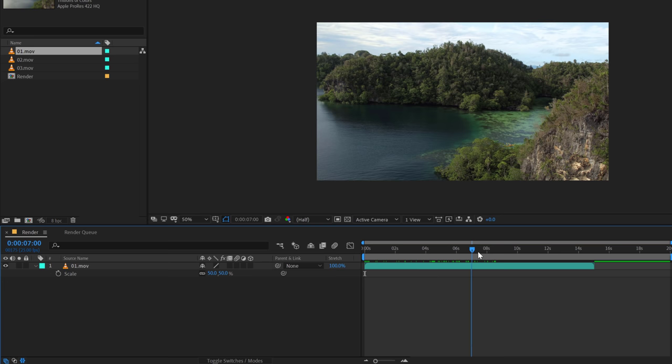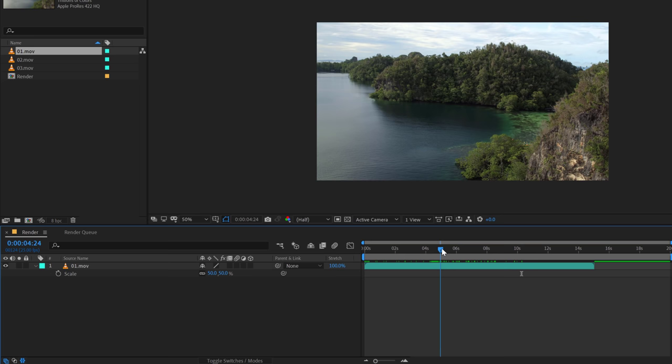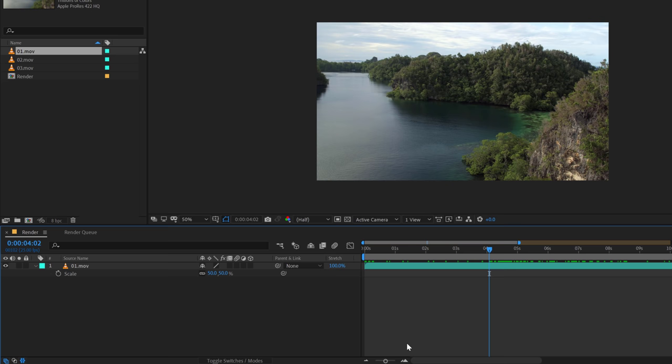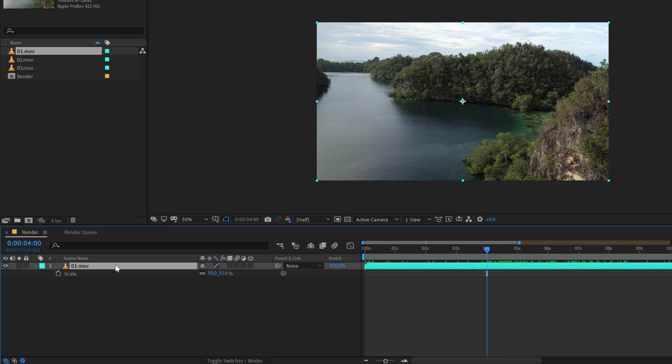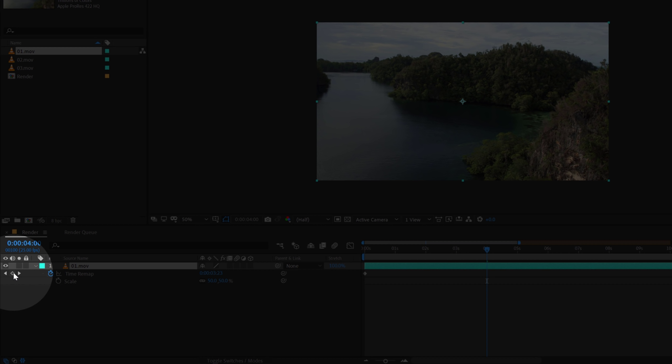And here, our island or this section of the kayaking people is getting revealed right here. So I want my footage to get a bit sped up at around, let's say, 4 seconds. So I'm going to select the layer, right click and go into time and enable time remapping.